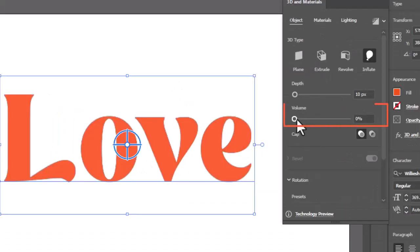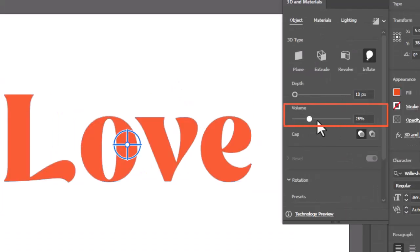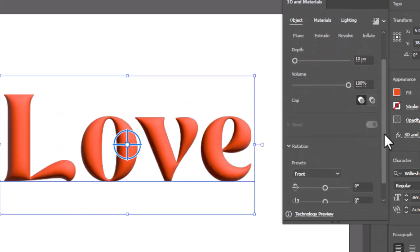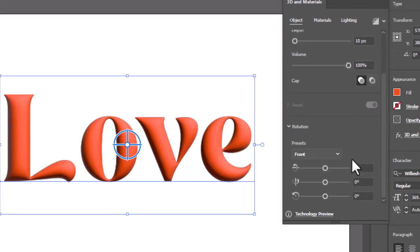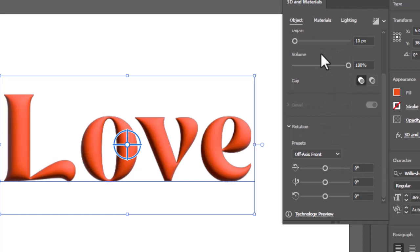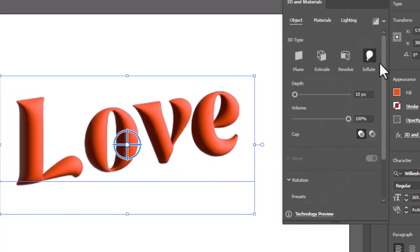Increase the volume to 100%. Scroll down and select off axis front from rotation presets. Increase Depth as required.